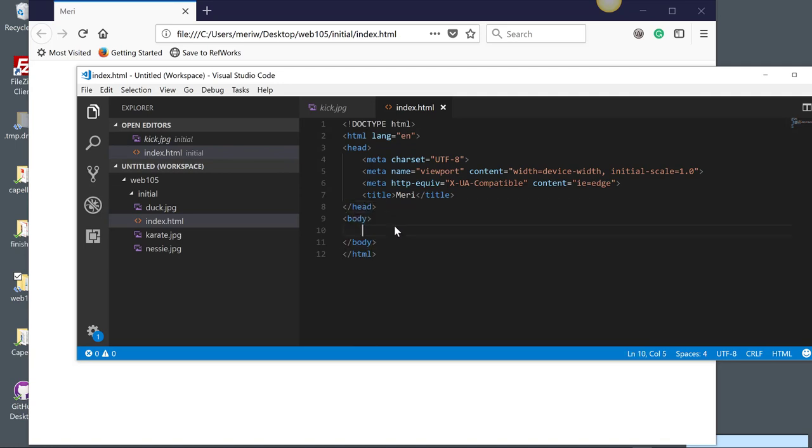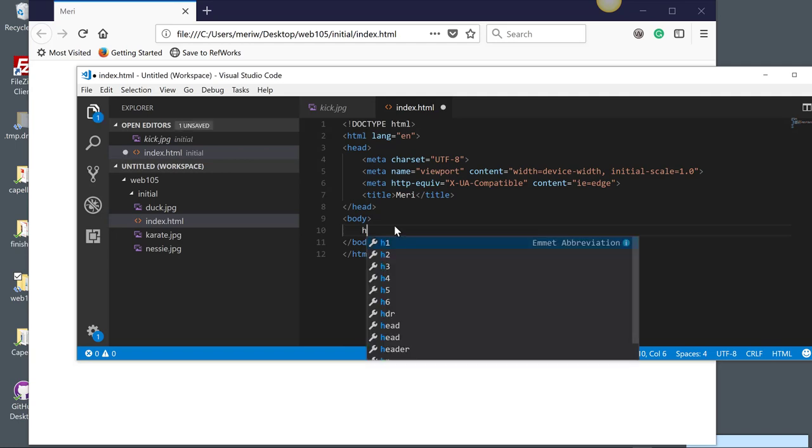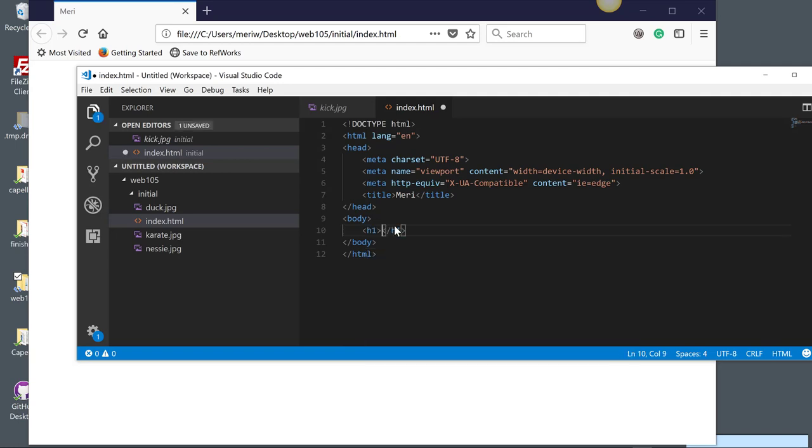And so I'm going to put in a simple H1 tag. This is a heading, so I'm going to do H1 and tab. That fills in both parts of my opening and my closing tag. And I'm going to type in Mary.